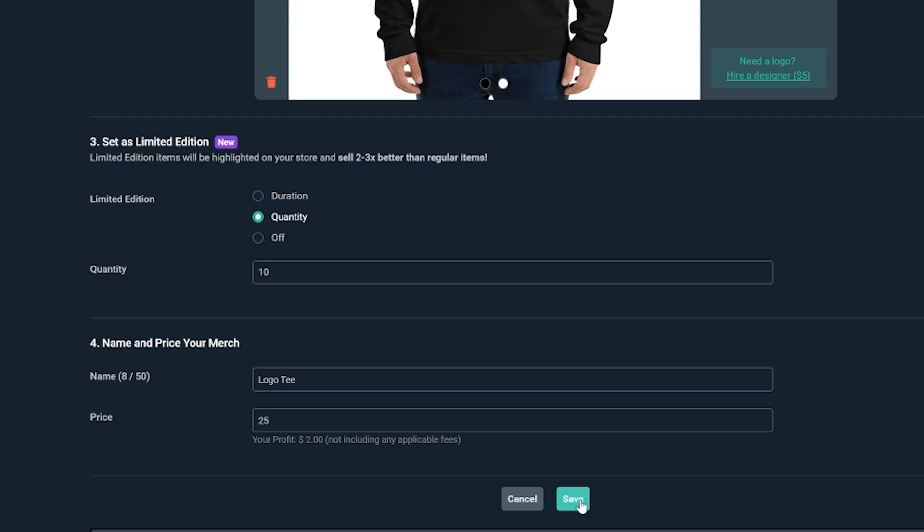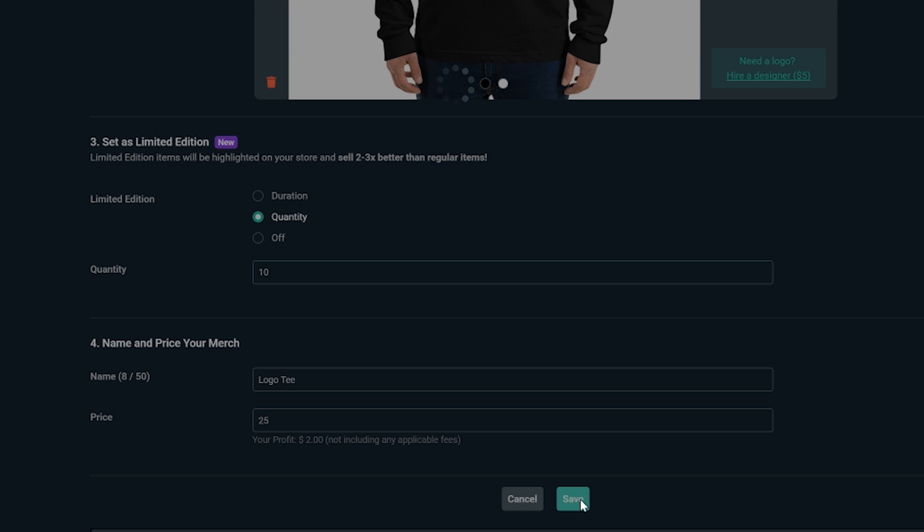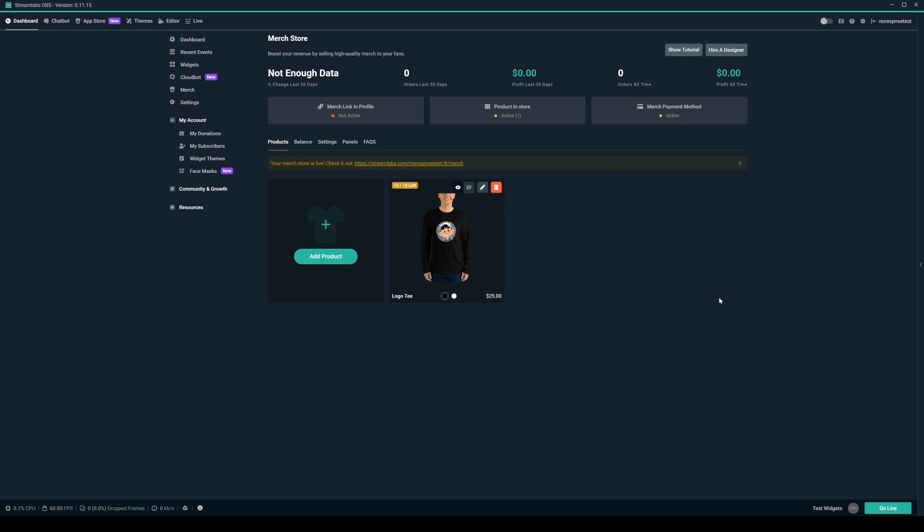It'll take a moment for your newly added product to be added to your merch store, but once it shows up, you now have a Streamlabs merch store and can move on to adding the Twitch extension.